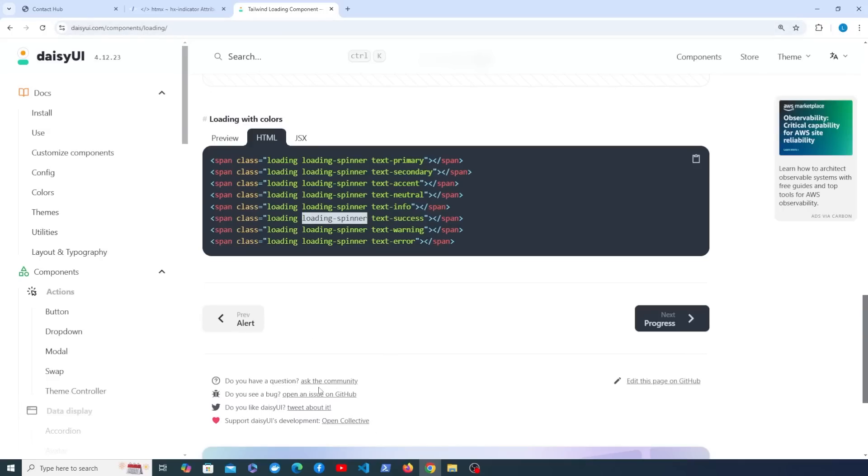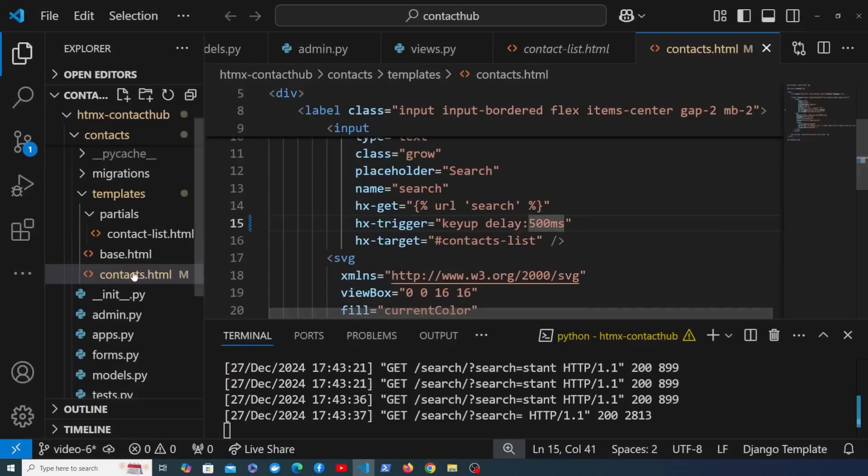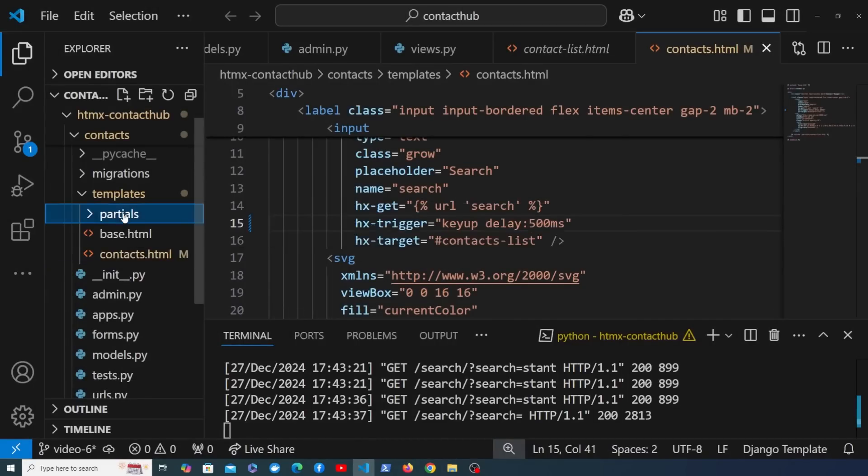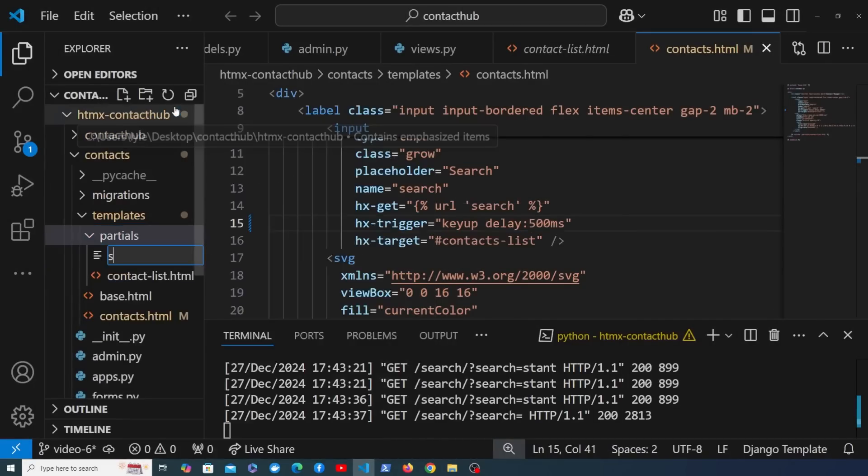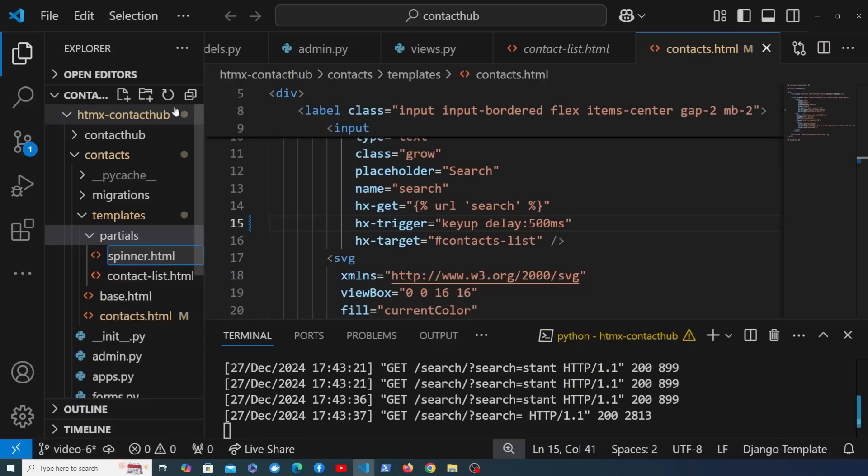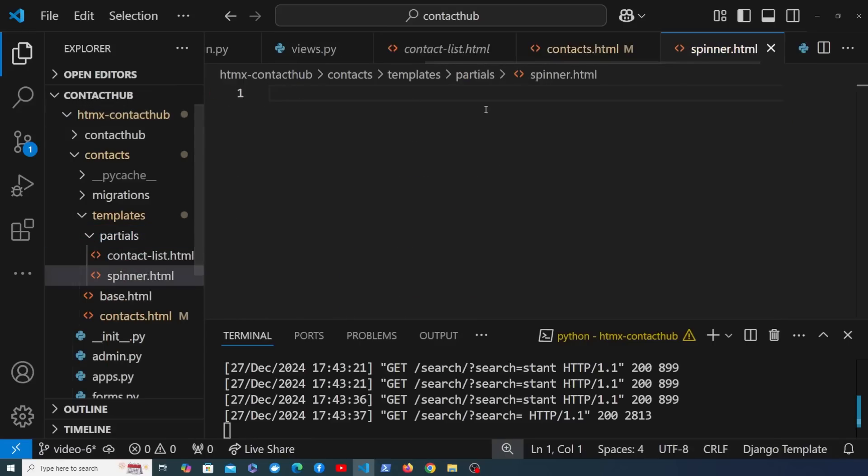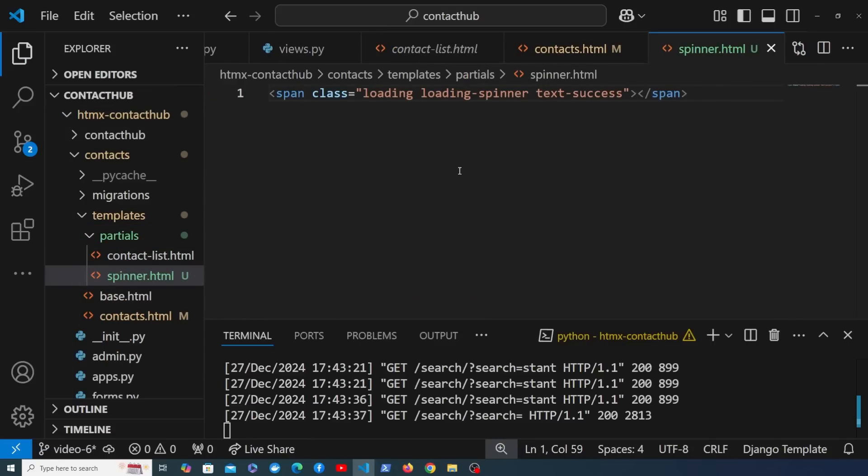We can then go to VS Code and what I'm going to do in the templates directory within the partials directory here is create a new file and that's going to be called spinner.html. We can then paste in the code that we got from the documentation and I'm going to add a couple of extra attributes here.